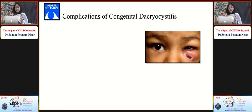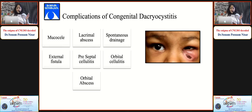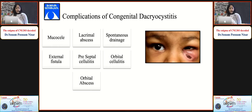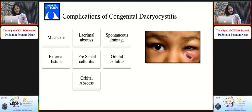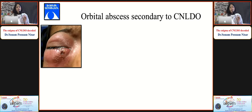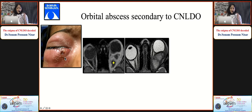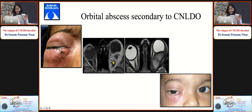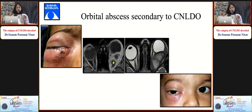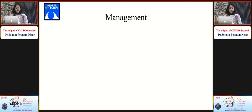Congenital dacryocystitis can have stages similar to adult dacryocystitis: a mucocele, lacrimal abscess, spontaneous drainage causing external fistula, preseptal cellulitis, orbital cellulitis, and rarely orbital abscess. This two-year-old child presented with watering since birth and had tell-tale signs of orbital cellulitis. Imaging showed orbital abscess after drainage. These complications must be picked up early, and imaging is indicated in certain CNLDO cases.